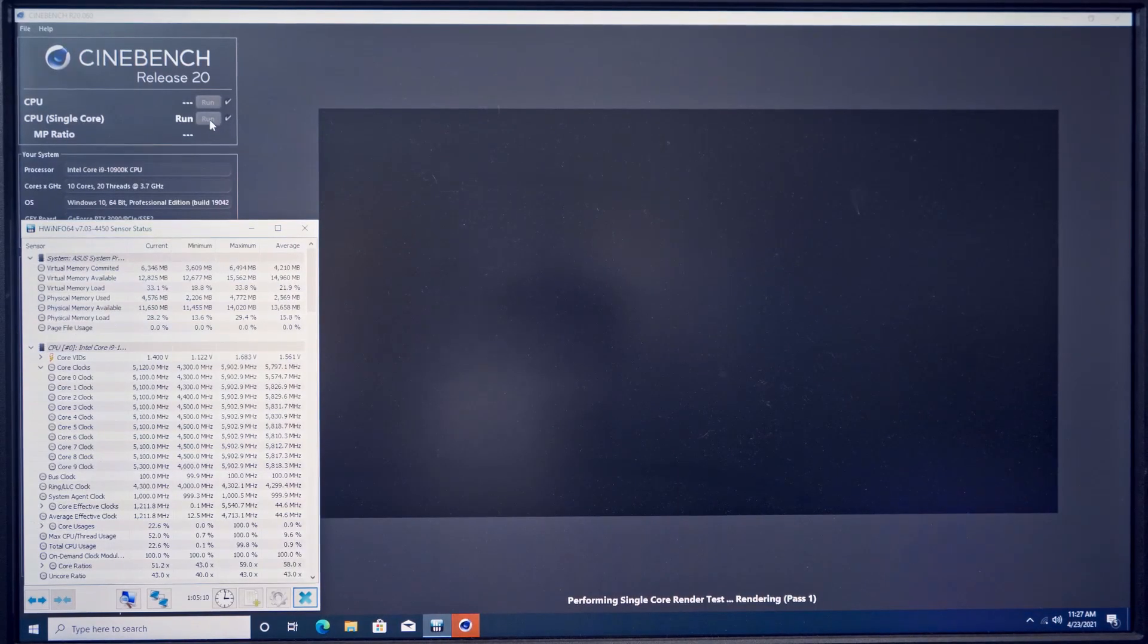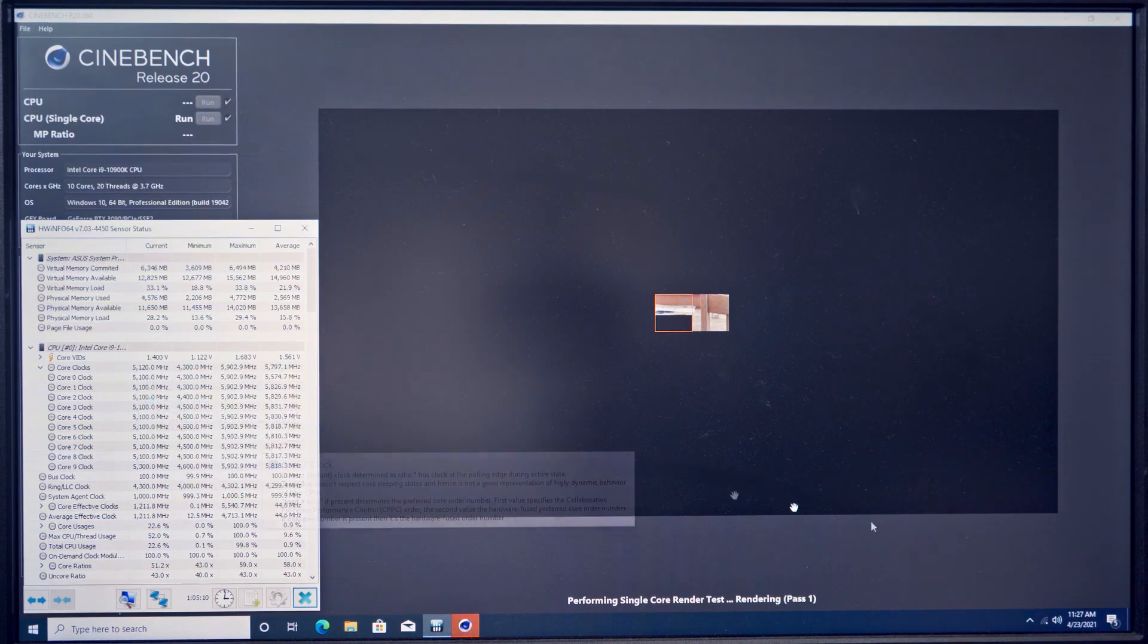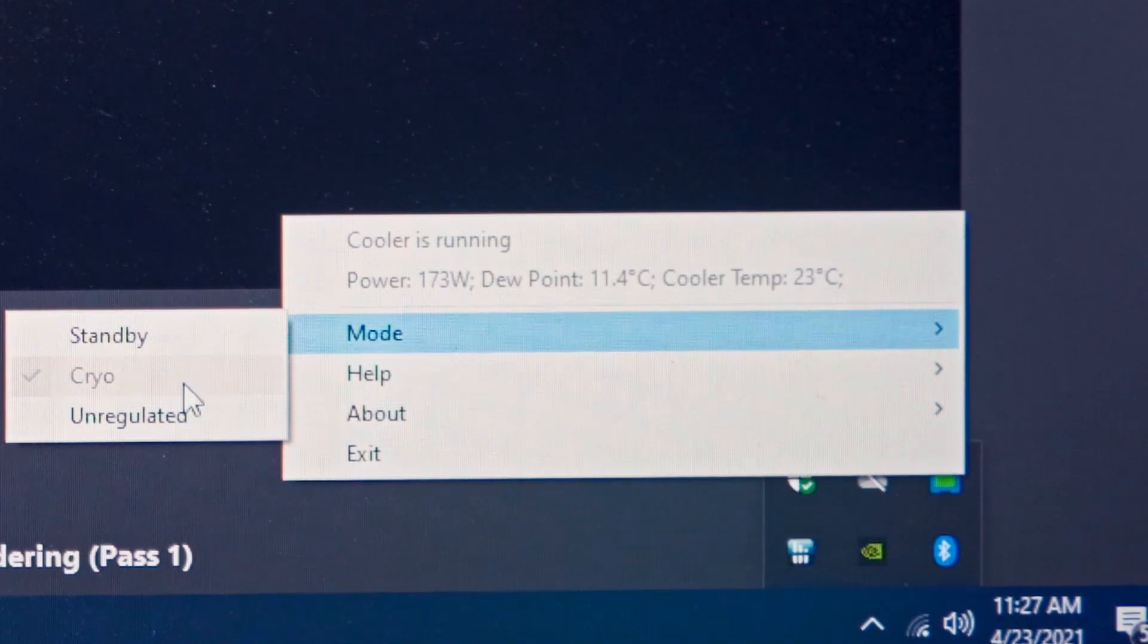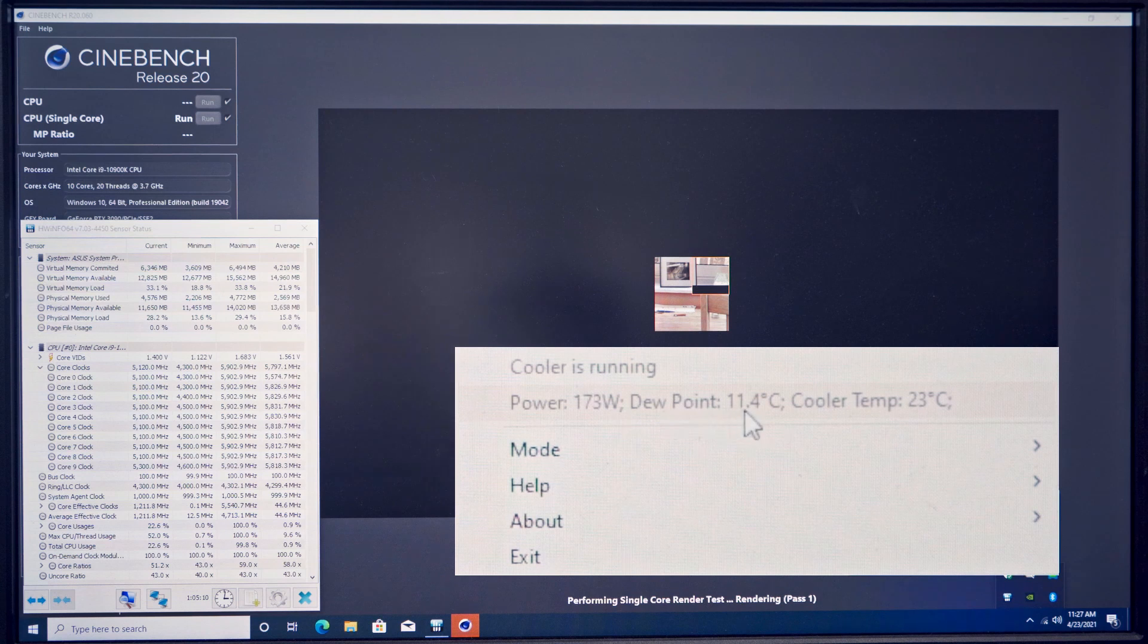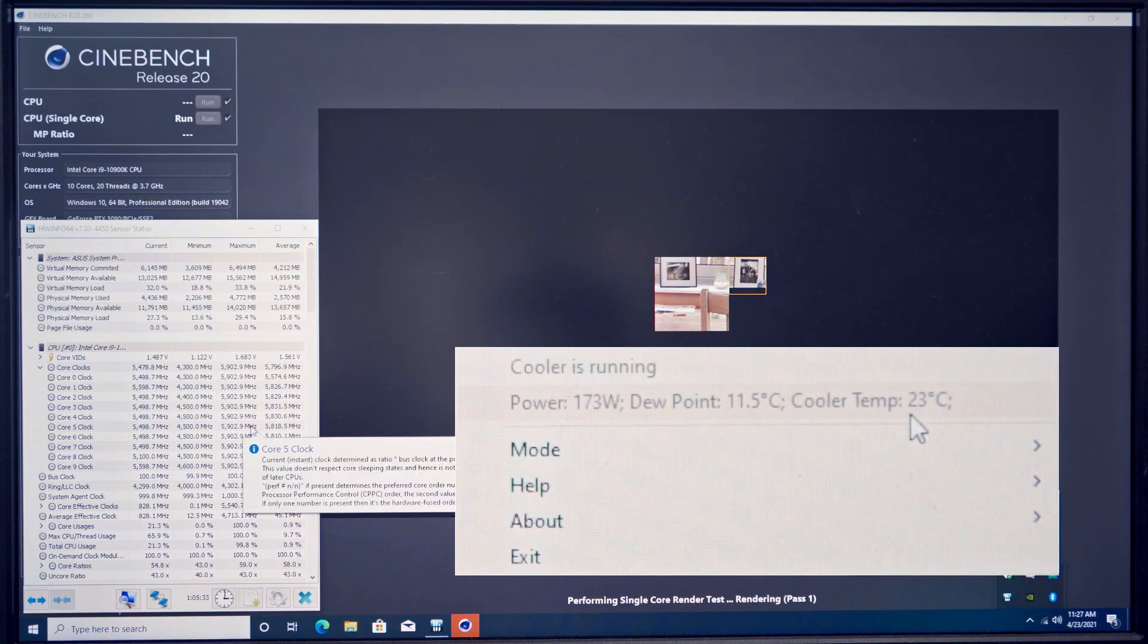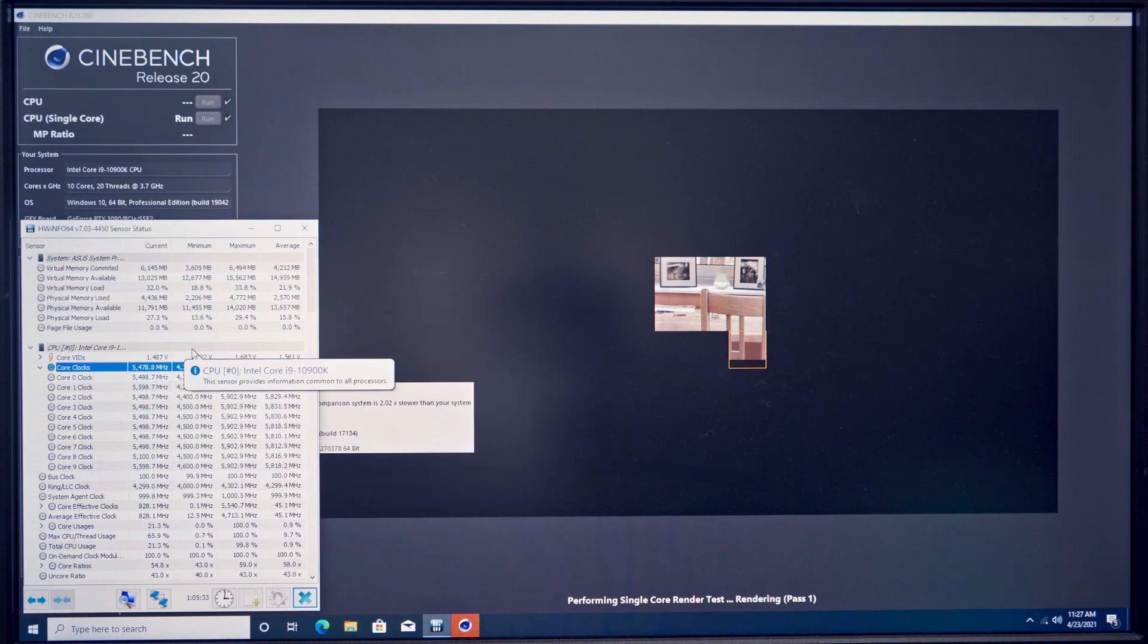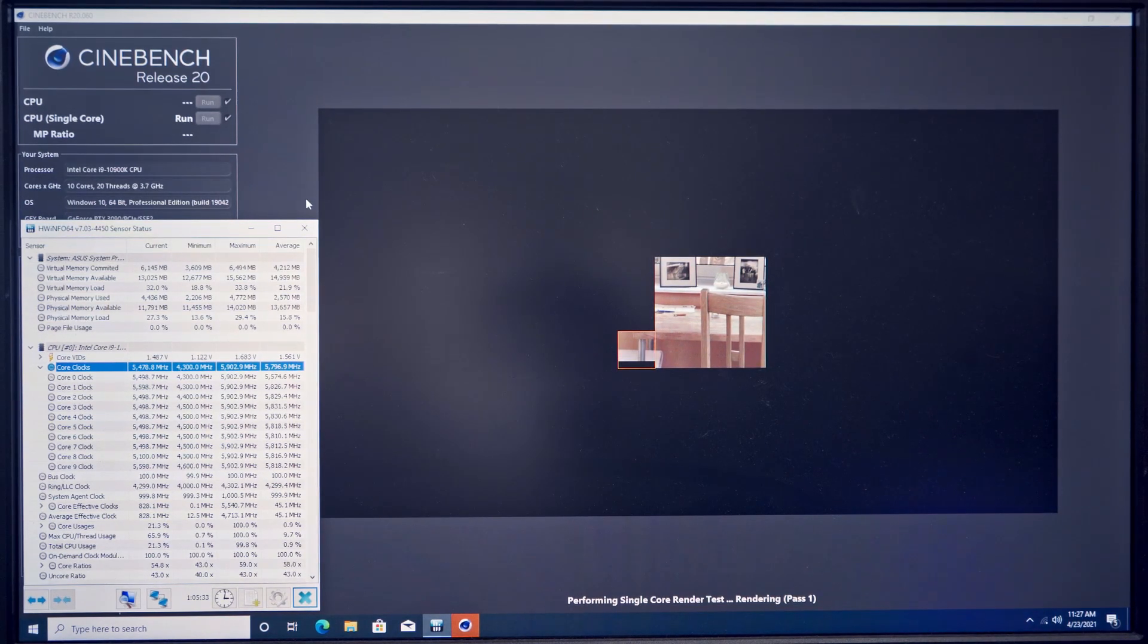This is running Cinebench here on a single core which is the ideal use for this cooler. This is the control panel for the tech cooler by the way. You can see it's in cryo mode which is basically on and you can see it's drawing 173 watts, measuring or rather estimating the dew point and showing us the temperature of the cooler itself. So 5.4 to 5.6 is around what I've achieved with this cooler for a one or two core workload.